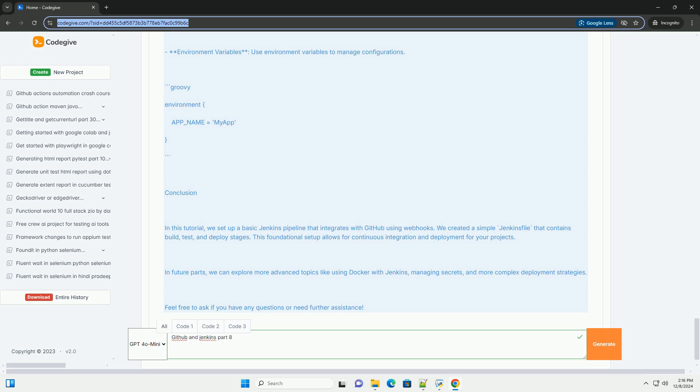Step 2: Jenkins Configuration. 1. Install GitHub plugin. Go to Jenkins dashboard, Manage Jenkins, Manage Plugins. Search for GitHub and install the GitHub integration plugin. 2. Configure Jenkins. Go to Manage Jenkins, Configure System. Add your GitHub server details under GitHub section. Add your GitHub credentials.